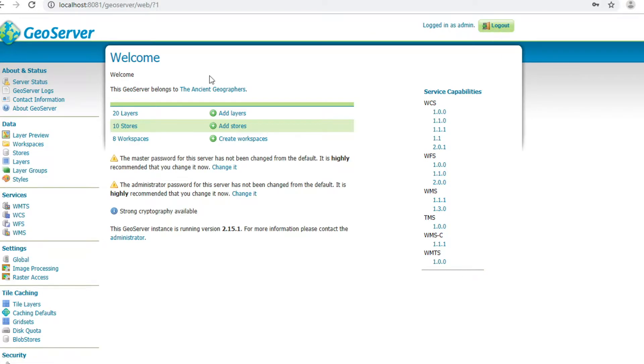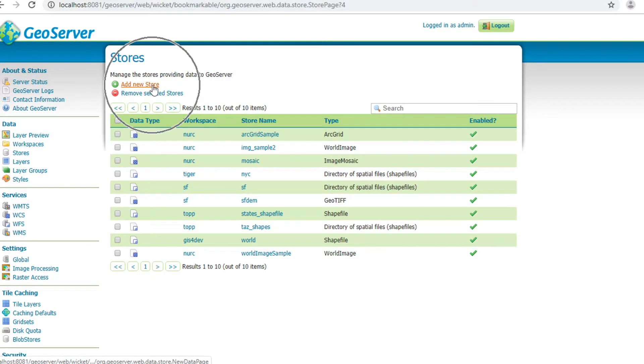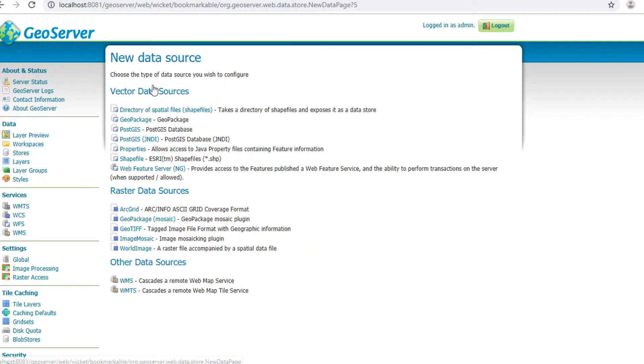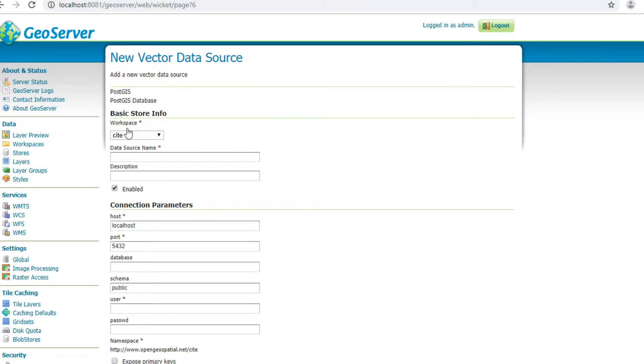Click on Store at the left panel. Click add new store. Choose a new data source. In my case, I choose PostGIS.